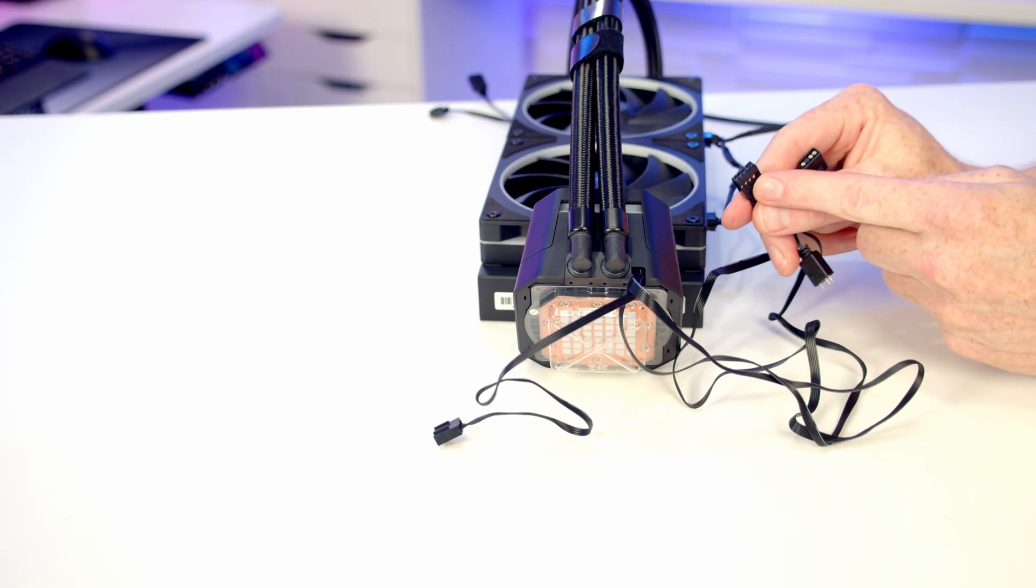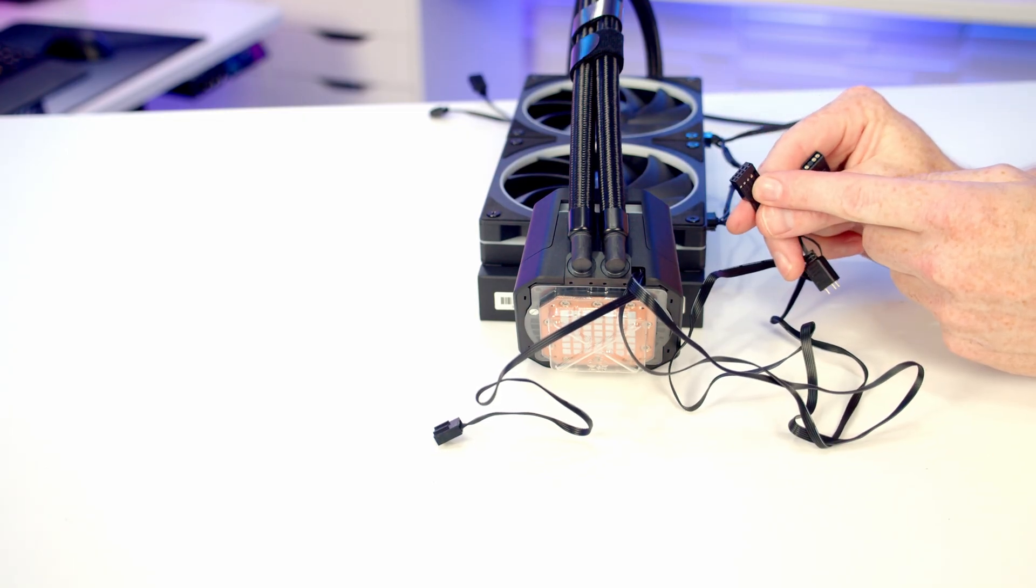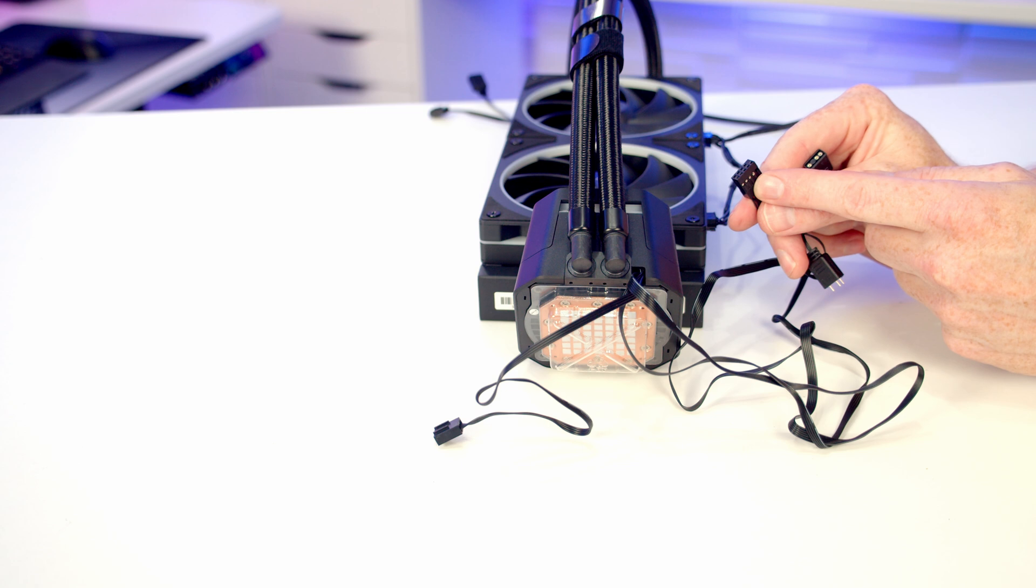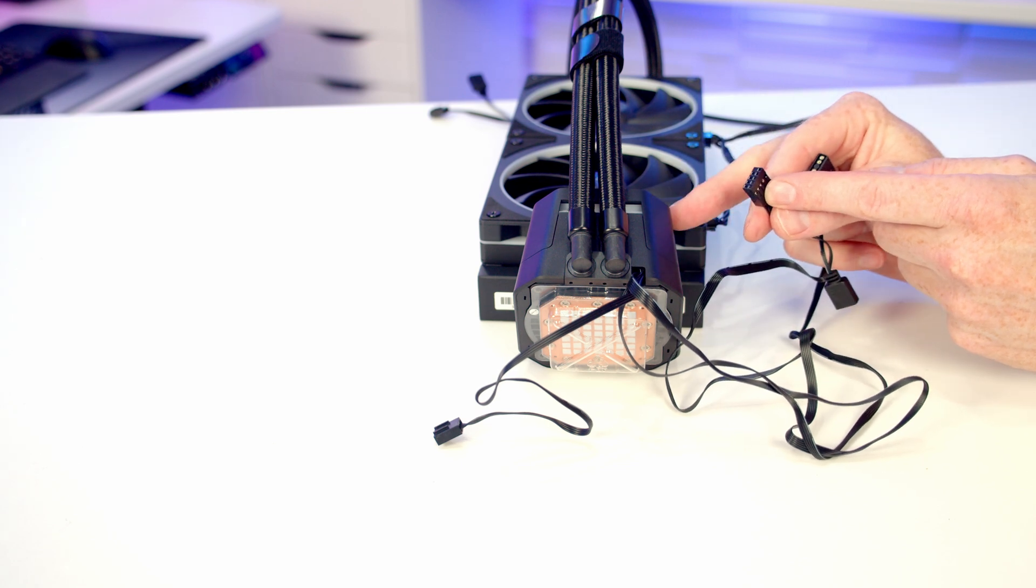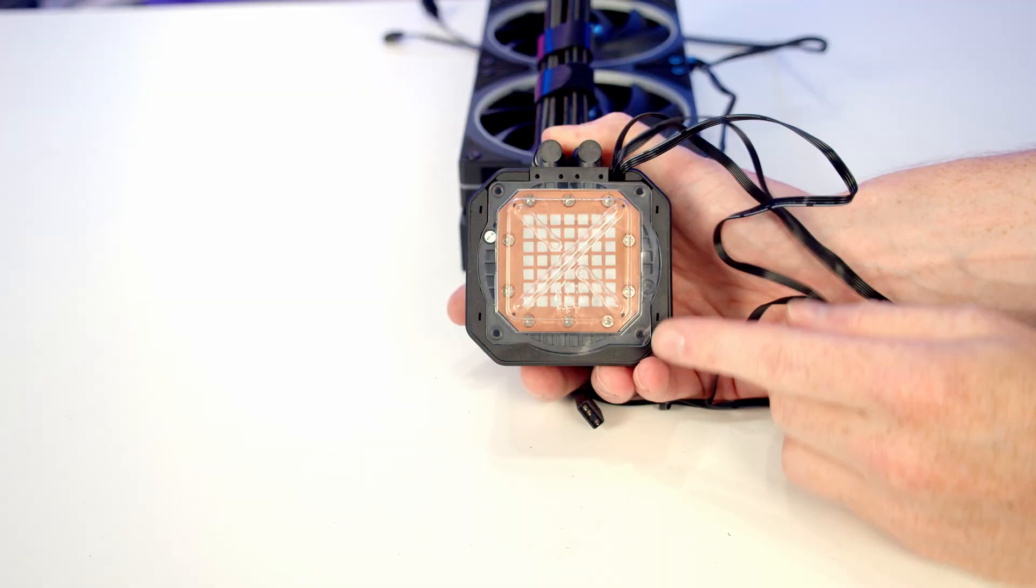The final cable is a USB cable, and we'll plug that into a USB 2.0 header on the motherboard. That's going to allow our pump to get all the system information and display it on the screen.